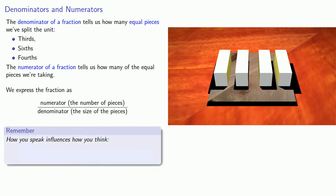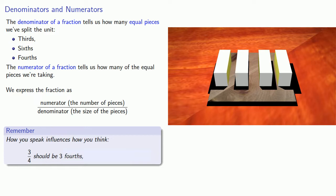And here's an important idea. How you speak influences how you think. So if we see a fraction like this, we should read this as three, that's the number of pieces, fourths, which is the size of each piece. And we should not read this as three over four.